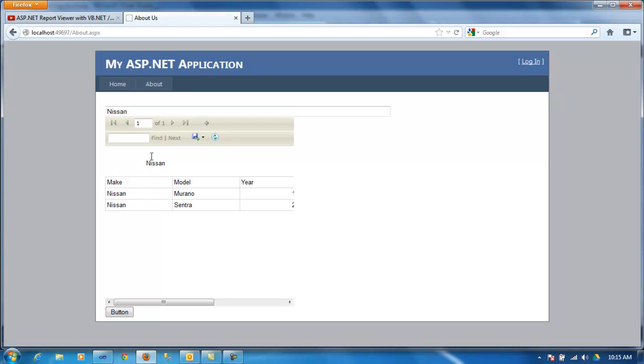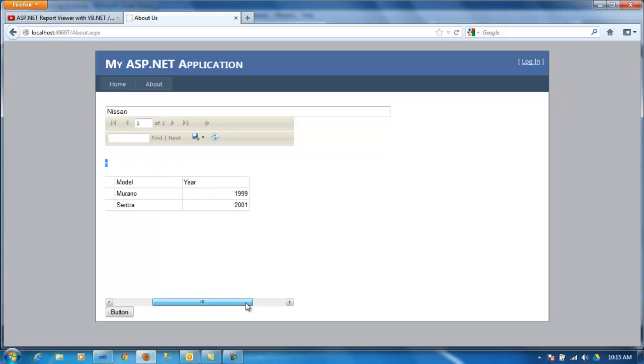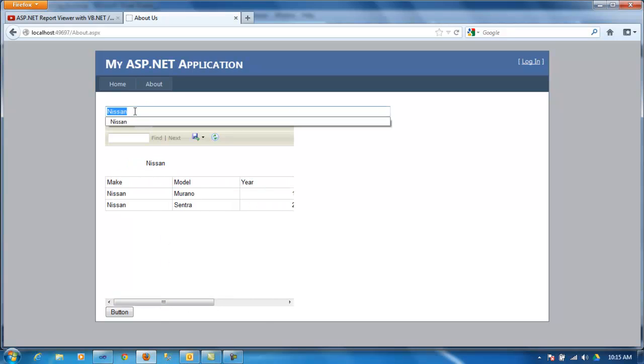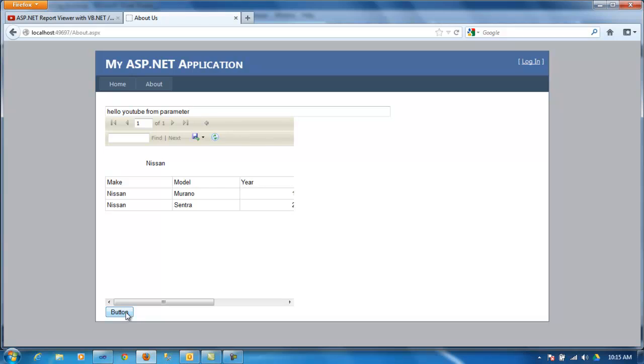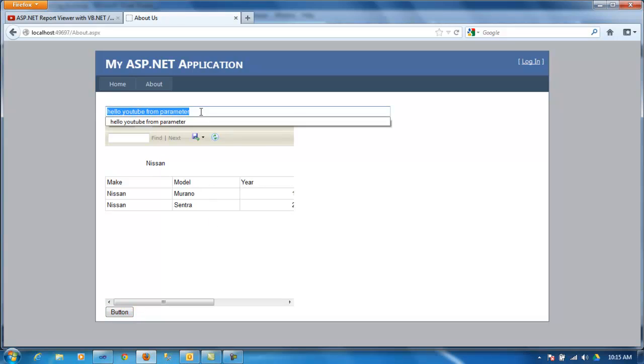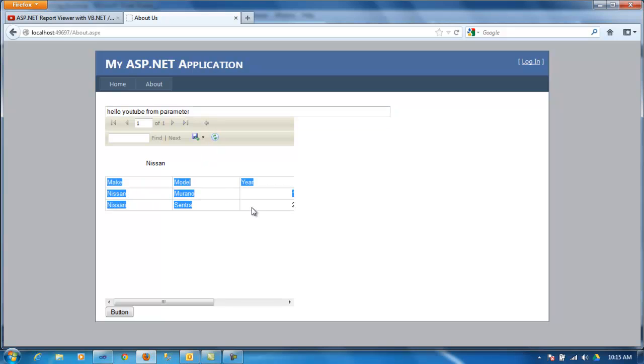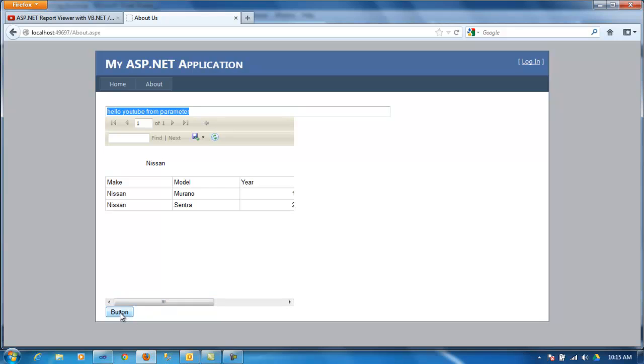And, also, this argument that you pass, or the parameter that you pass, is also on the report itself. So, obviously, you can say whatever you want to say here. Obviously, this is not going to work, because I have tied up the text box with the data set. So, if I pass this, you won't see any data. And, the report is blank.